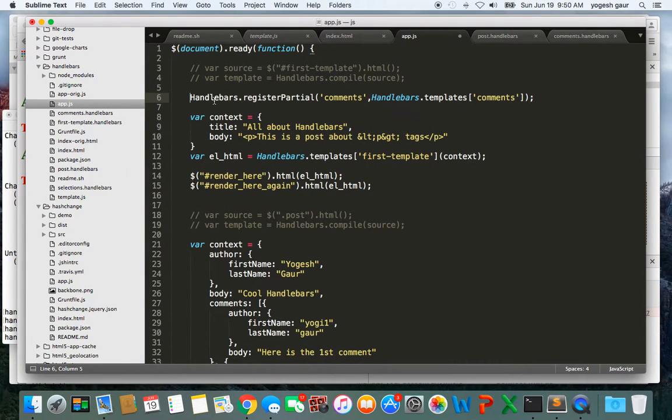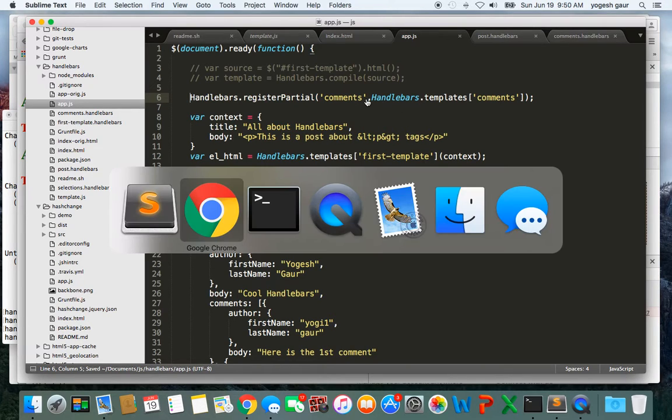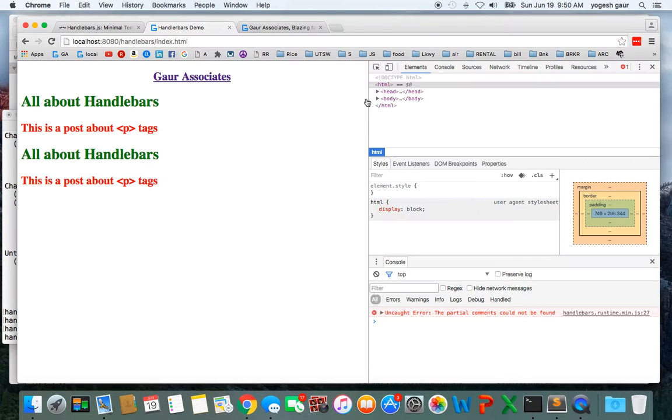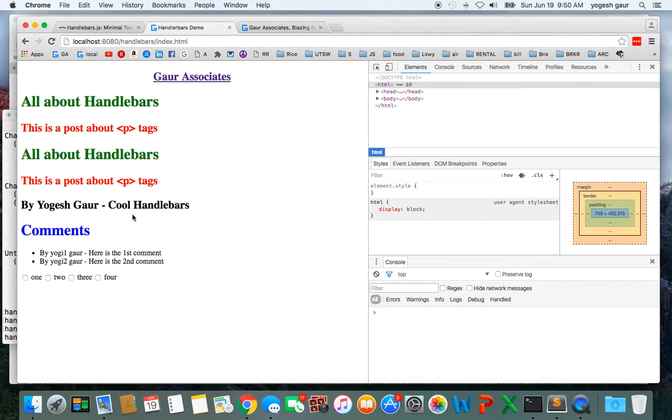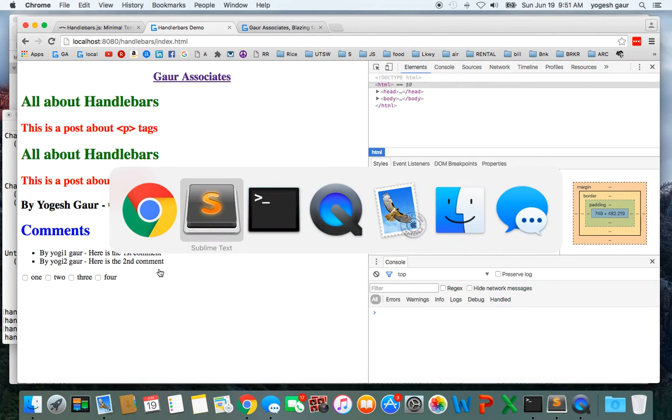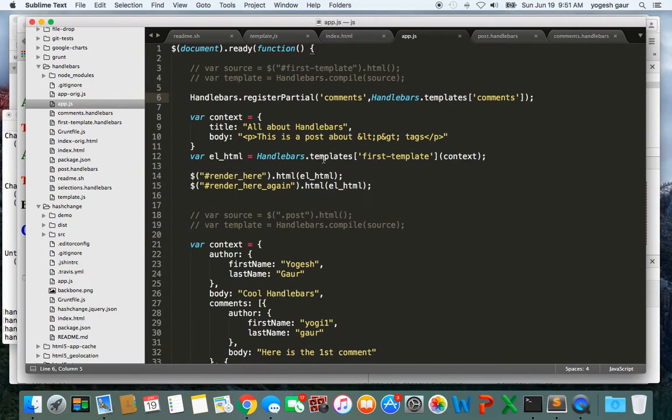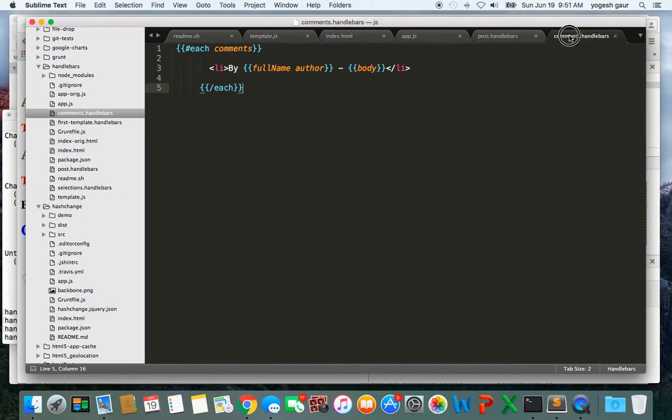Once you register this partial comments it should work. And here you can see it's coming up and the comments and it's working. That's how easy it is going to be.